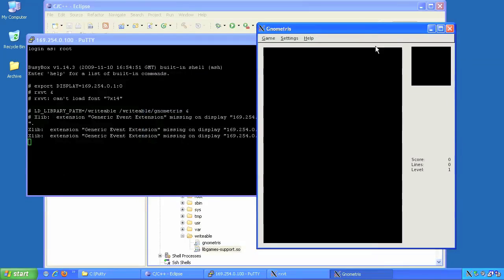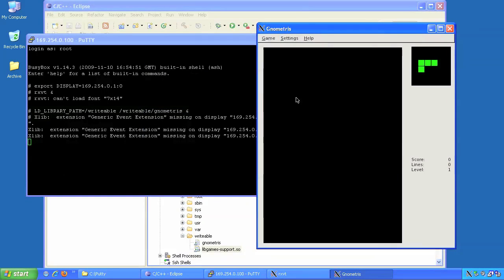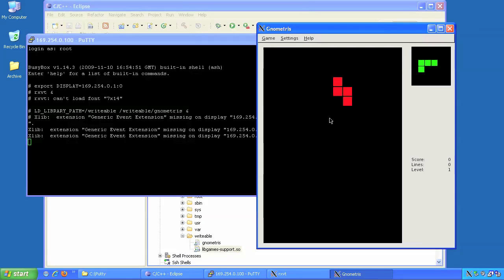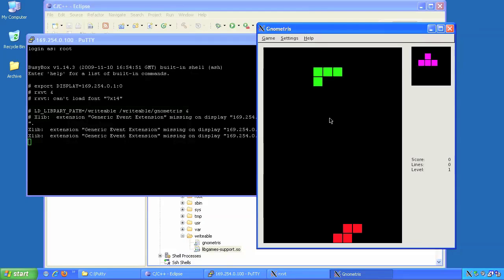I've used DS-5 to build my first Linux application on my host. Then I've connected it to the target and simply used drag and drop to download it. Now I'm running my first game of Nometris.